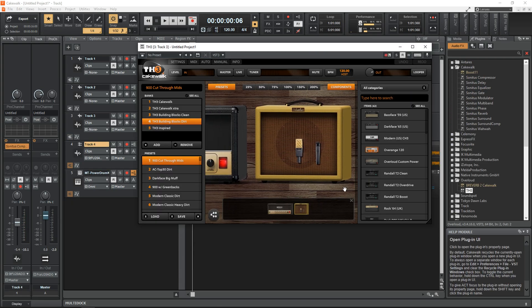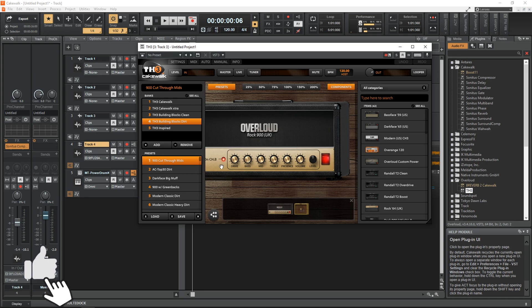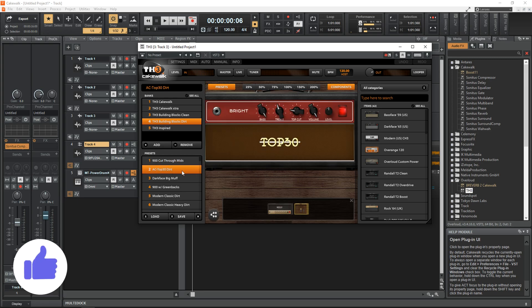If you're working on music and creating songs, Cakewalk by BandLab might be the better choice for you.